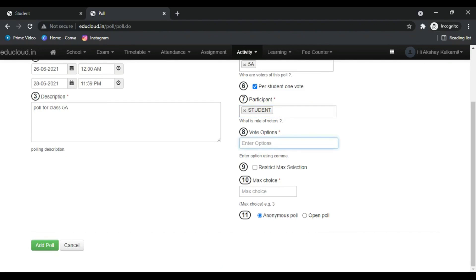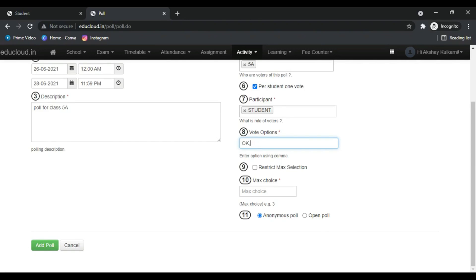Now you can add vote options. These options will be visible to the participants.